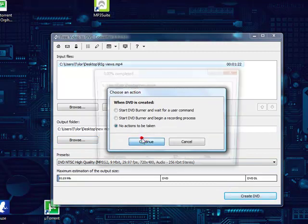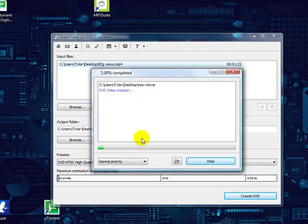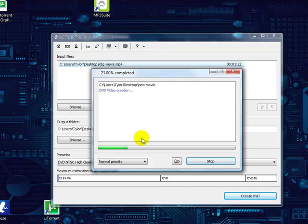No actions to be taken, just wait for it to convert. It's going to take a little bit depending on how big your file is. If it's 700 megabytes or more, it might take like 40 minutes depending on your computer.